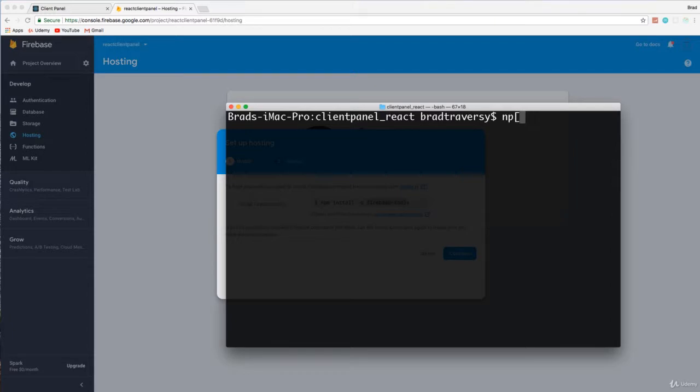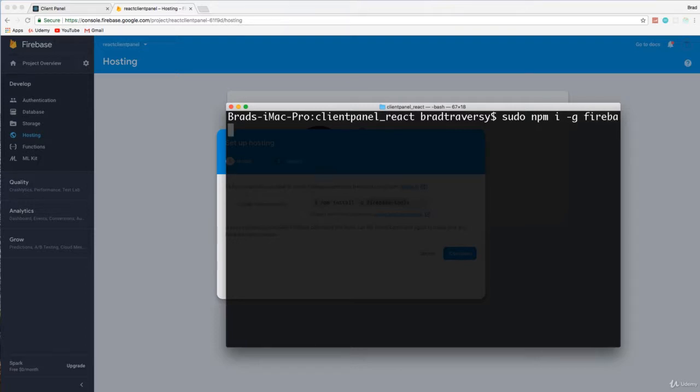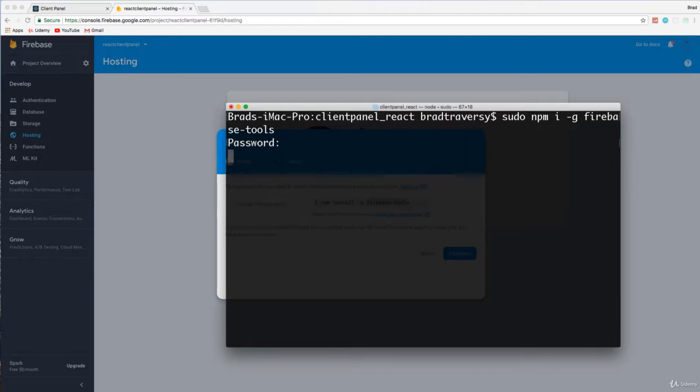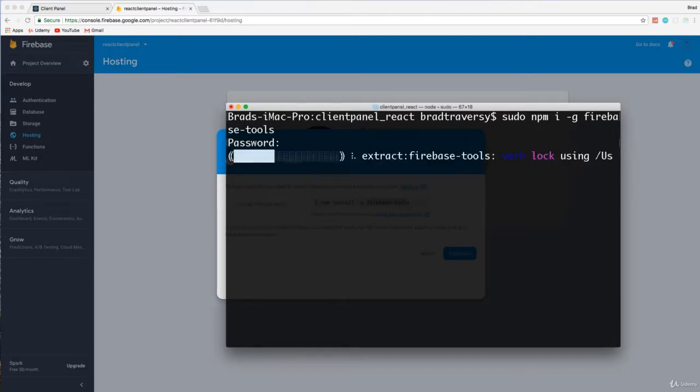Let's say npm, actually I'm on Mac so I need to say sudo npm install -g Firebase-tools. Okay, so that's going to install it globally.